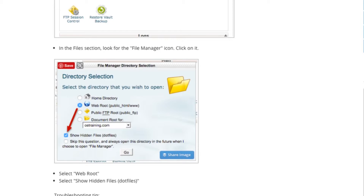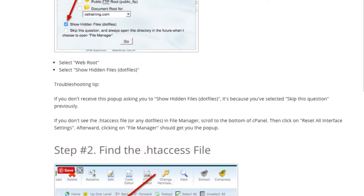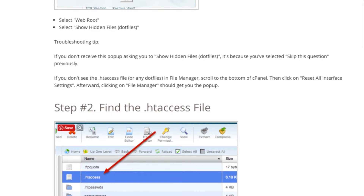The htaccess file will be in the main directory of WordPress on your website. Usually it's where you land when you first log in, or you can choose it in the dropdown where it says the document root — that's the default location for a particular .com website. If you have a number of websites on your hosting, you can choose the one you want to find the htaccess file for and then click Go. You'll get a list of files in the main directory. You'll usually have one called FTP quota and another called .htaccess — that is the one you are looking for.